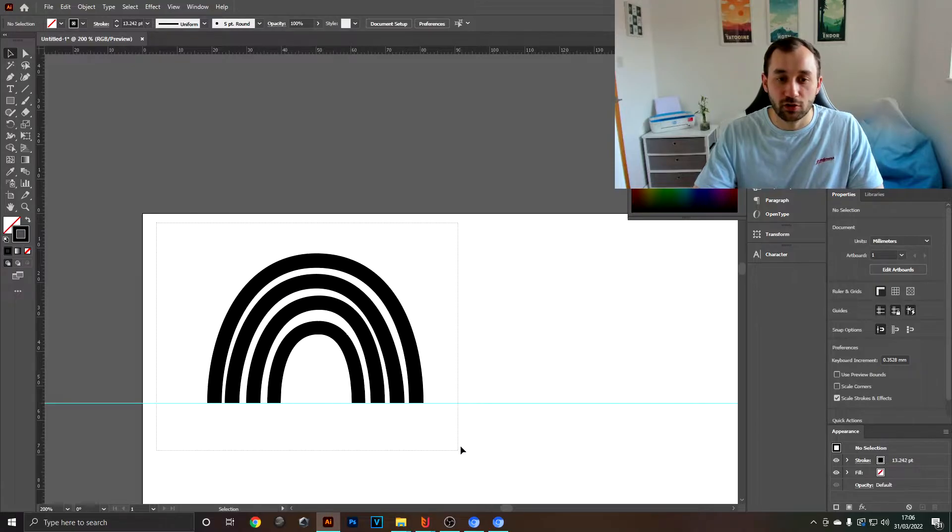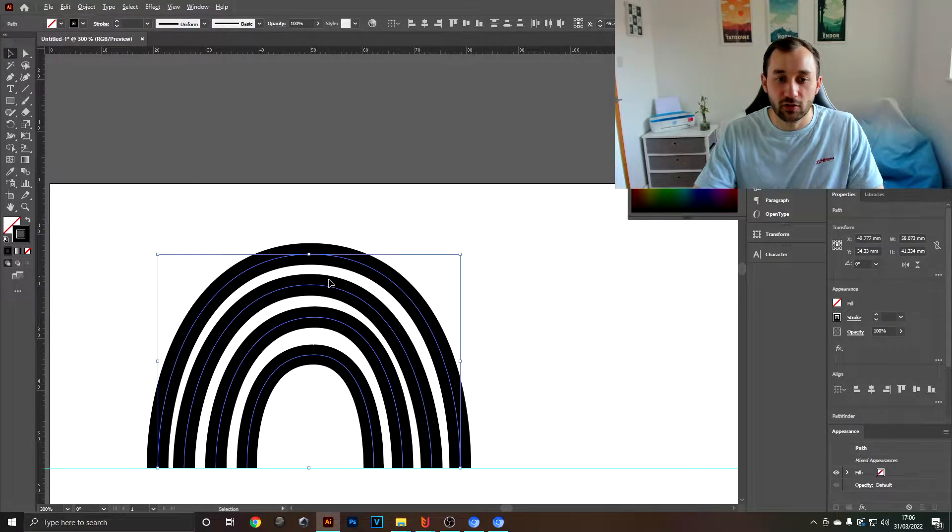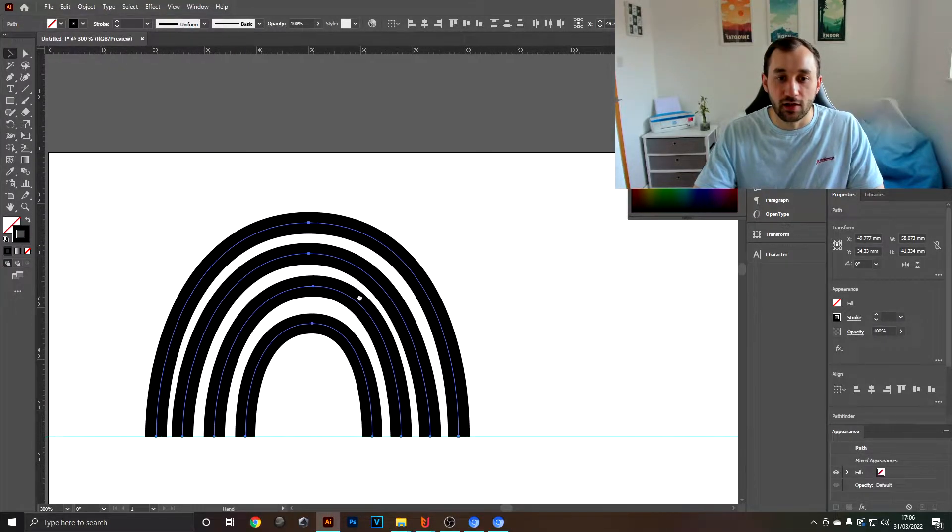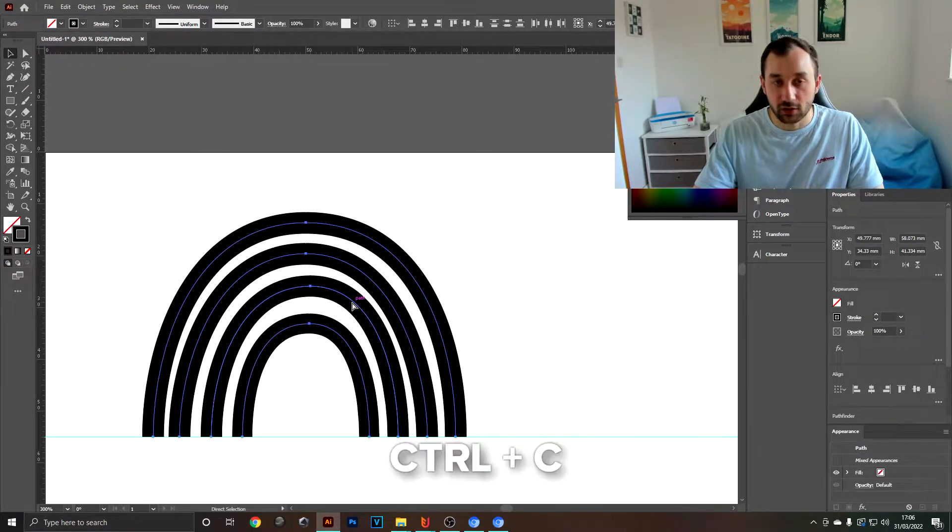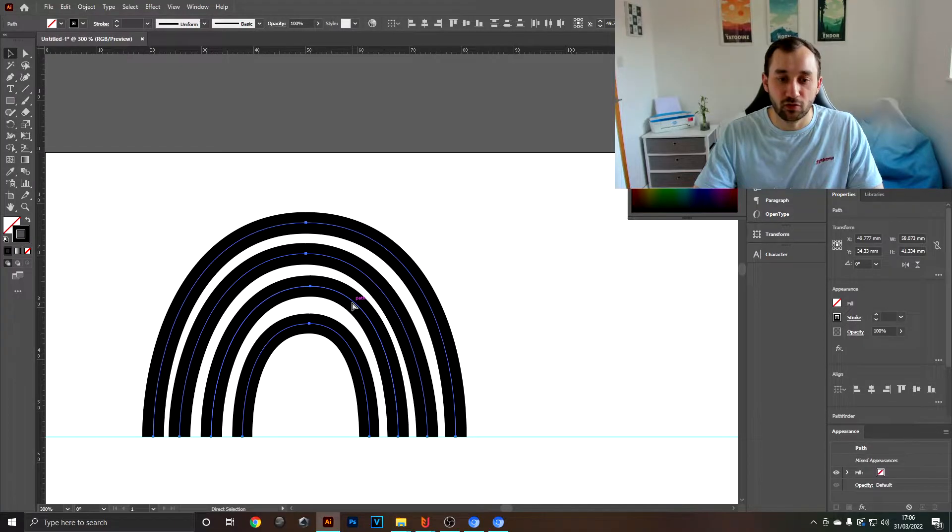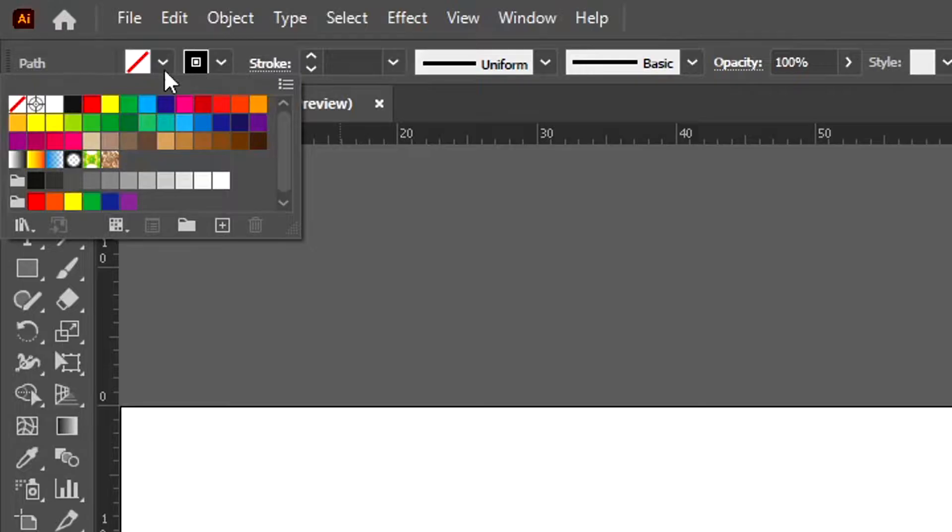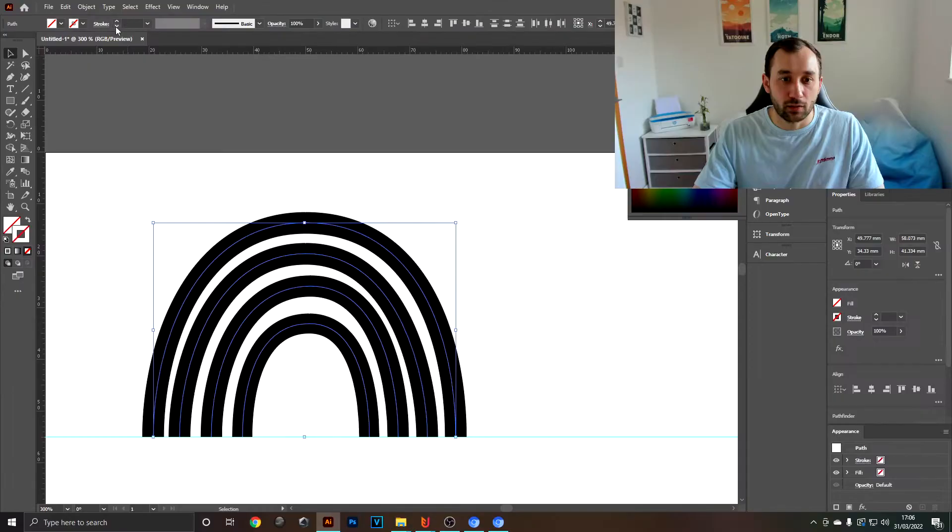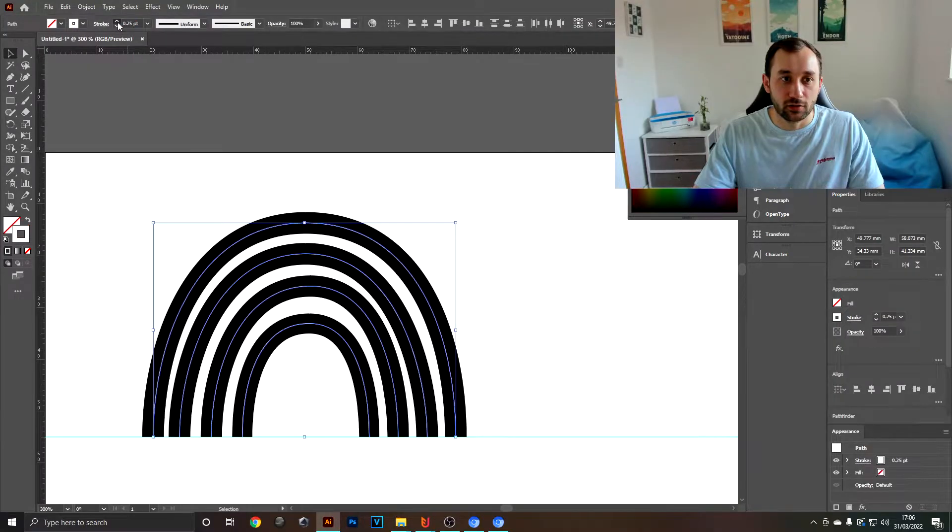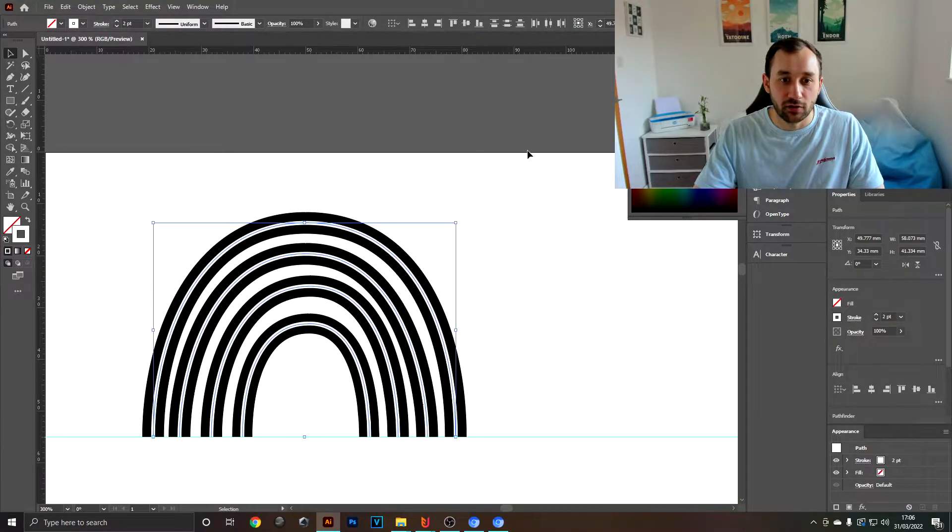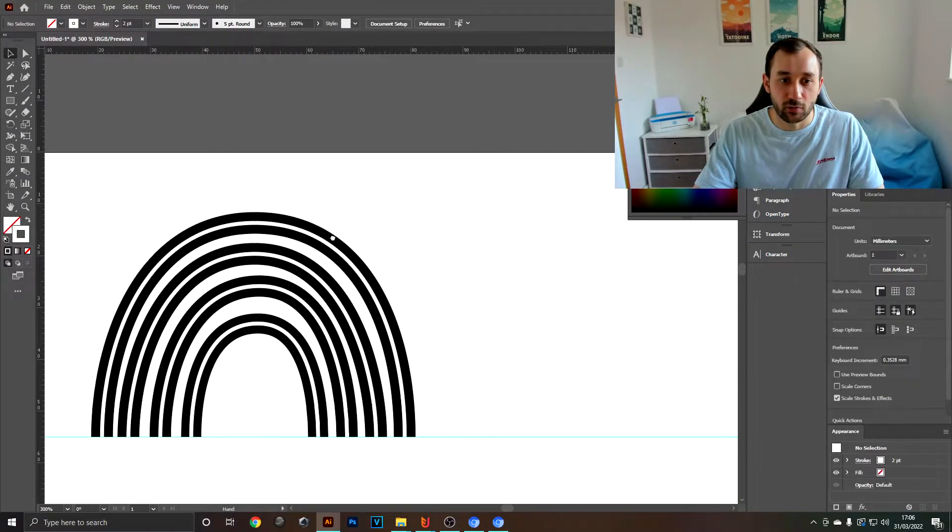Now the next step would be to select all of these, then copy them by hitting Ctrl+C, and then paste in front by clicking Ctrl+F.